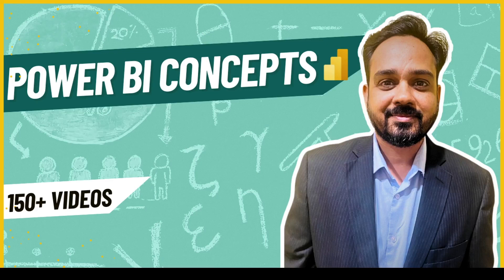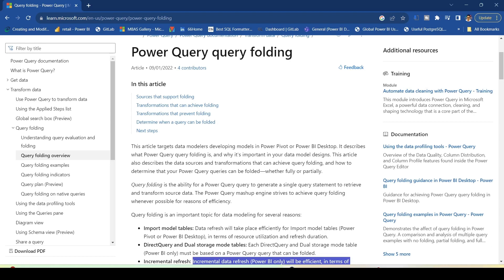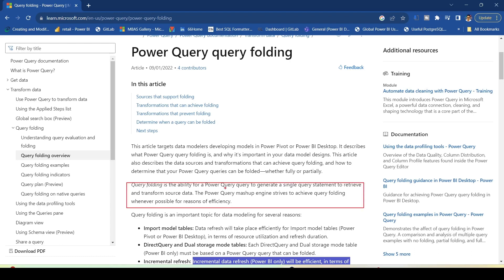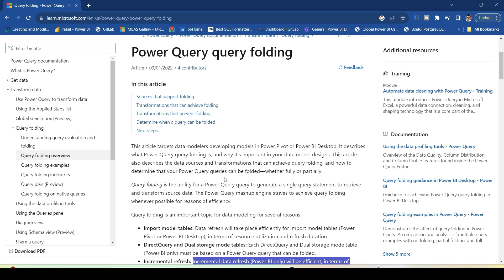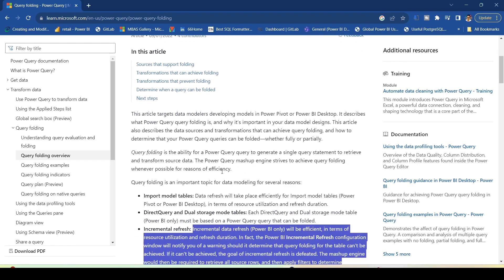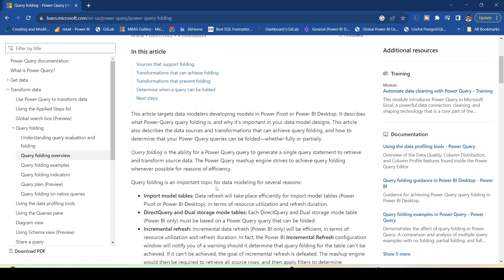Hello and welcome to another video on the Abstract Thesis series. In today's video we are going to discuss query folding. Query folding is a feature where Power BI ensures that the query is rolling back to the source. The definition is: query folding is the ability of Power Query to generate a single query statement to retrieve and transform the source data. The Power Query mashup engine strives to achieve query folding whenever possible for efficiency, so your query steps will be folded back to the source.